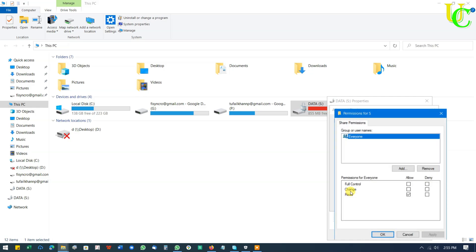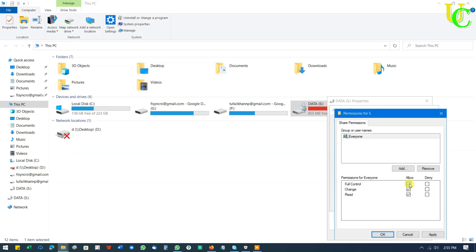Now click on Permissions. Let's keep it Everyone. Here is the main part. Tick on Read if you want users only to be able to read your files. Tick on Change to let users be able to read, execute, write and delete folders or files. Full Control enables users to read, change, edit and take ownership of files.